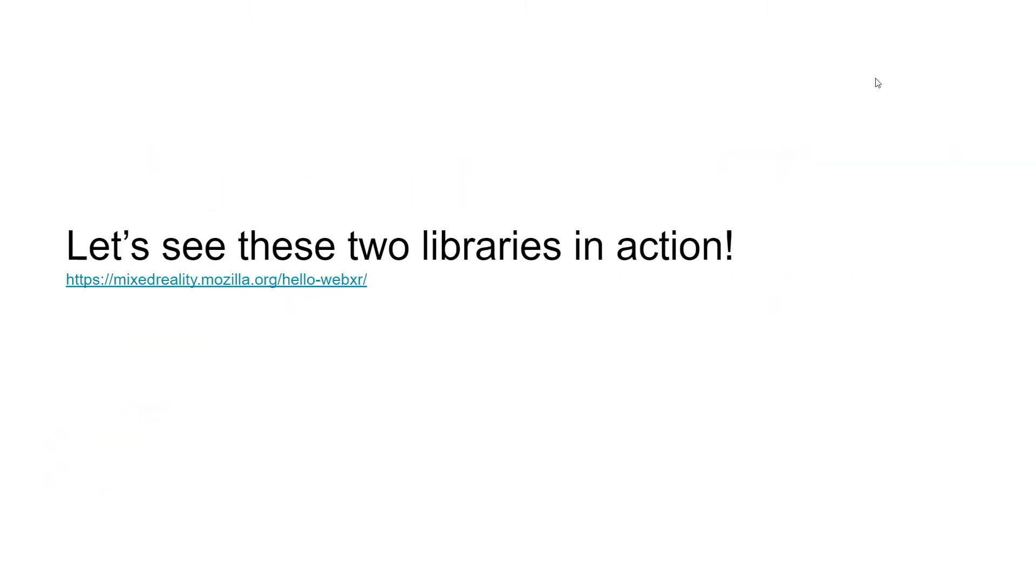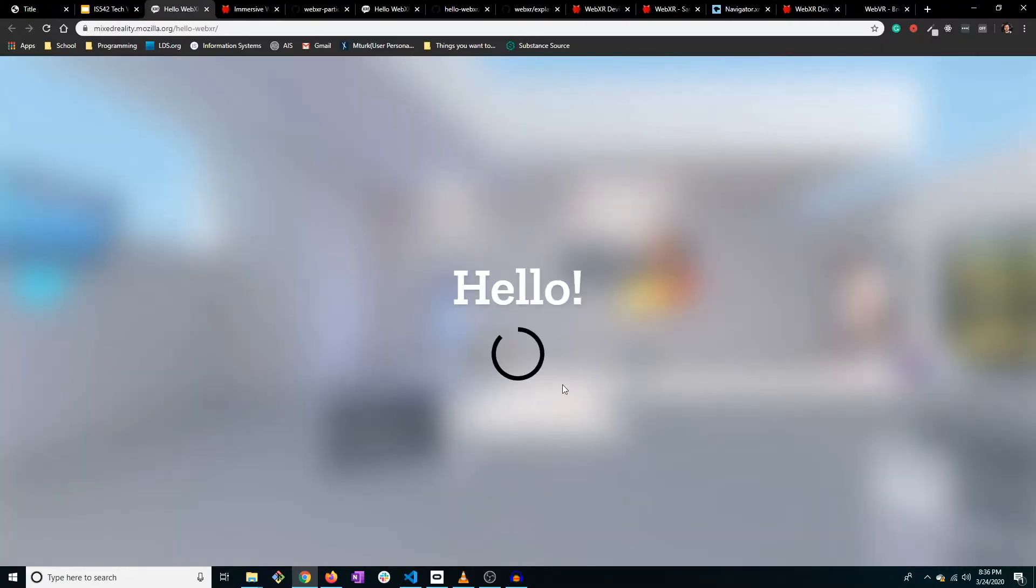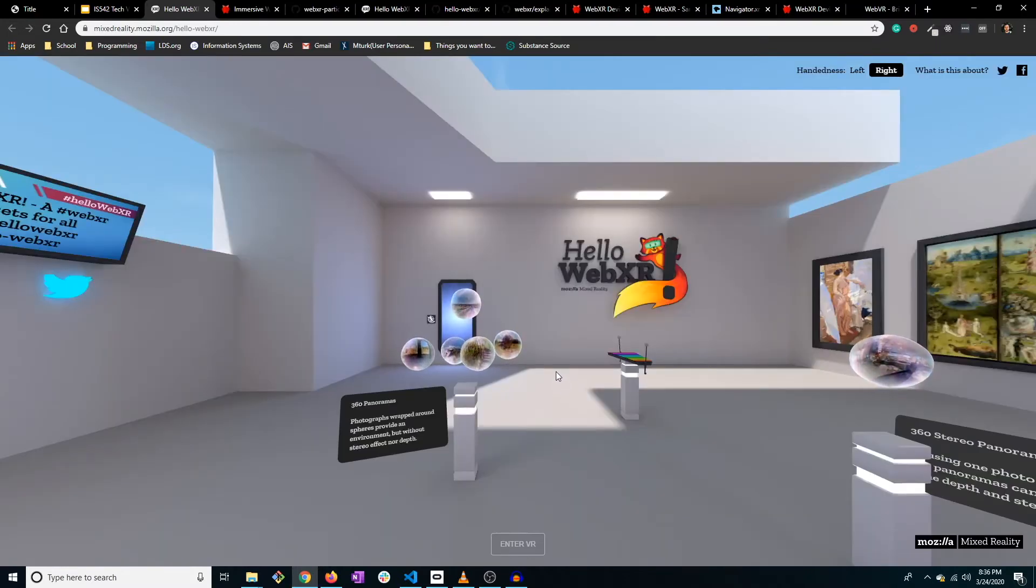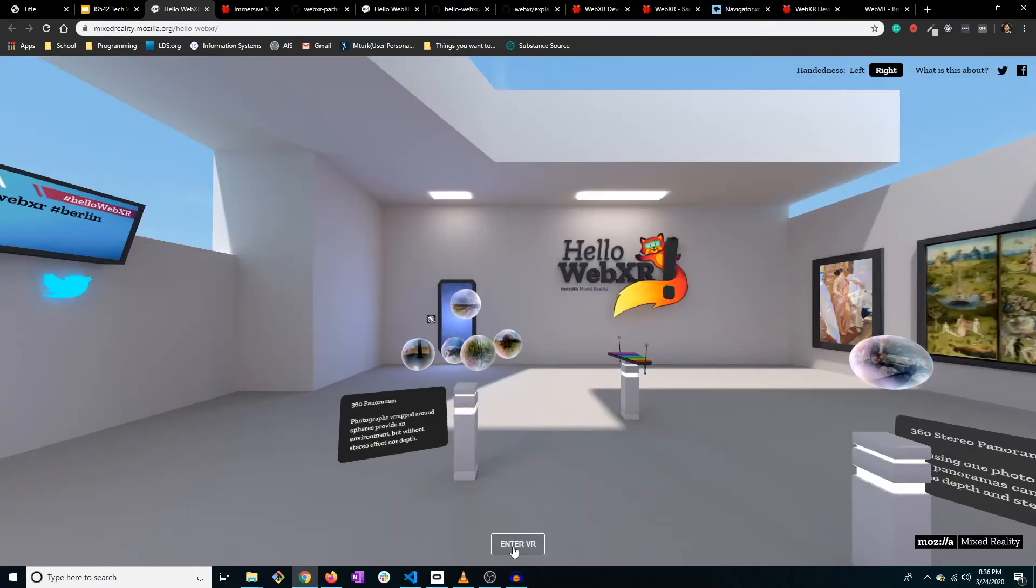Okay, so let's look at an amazing example of these two libraries in action. So we're going to go here to the Hello WebXR app, right here. Okay, I'll see you guys in VR.